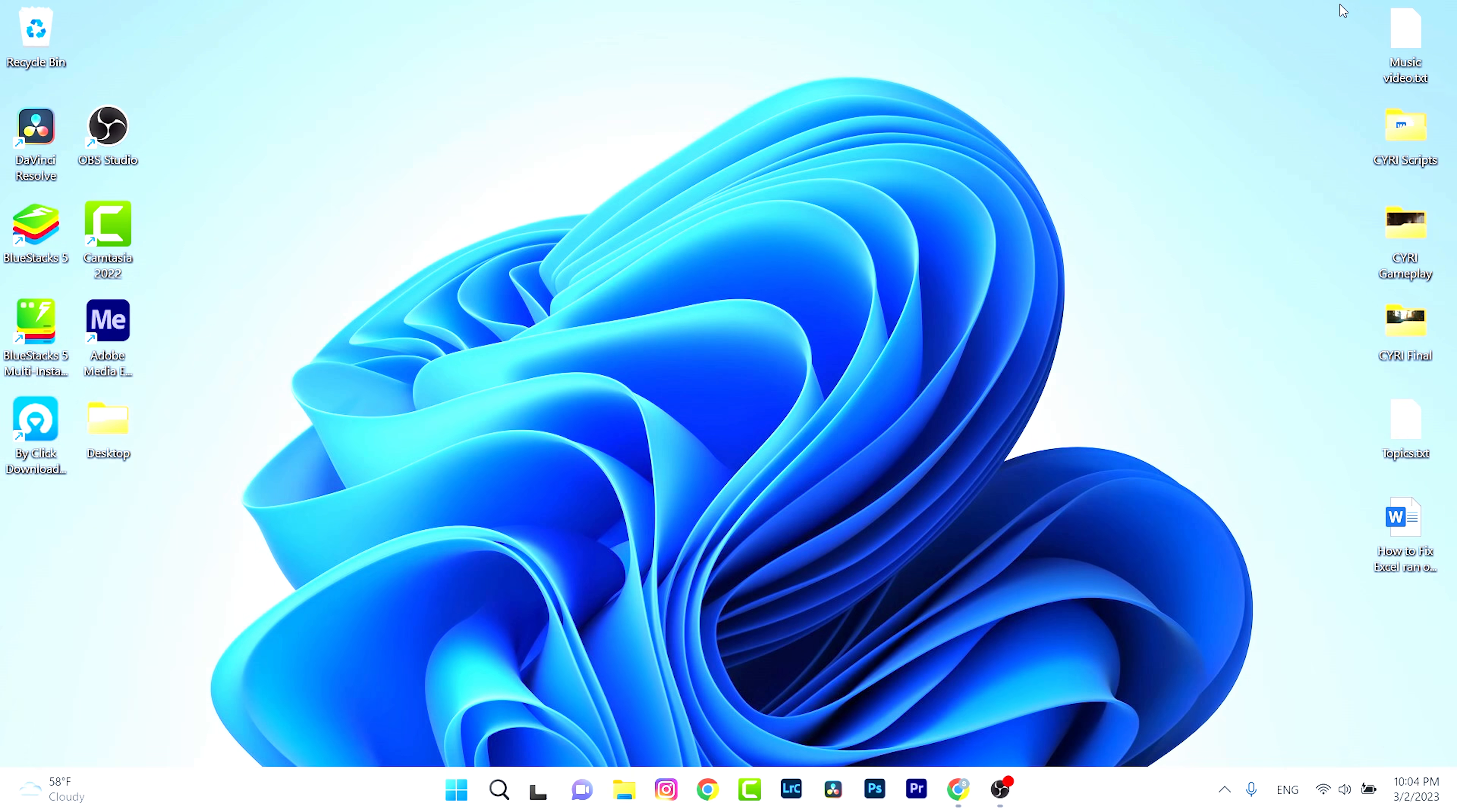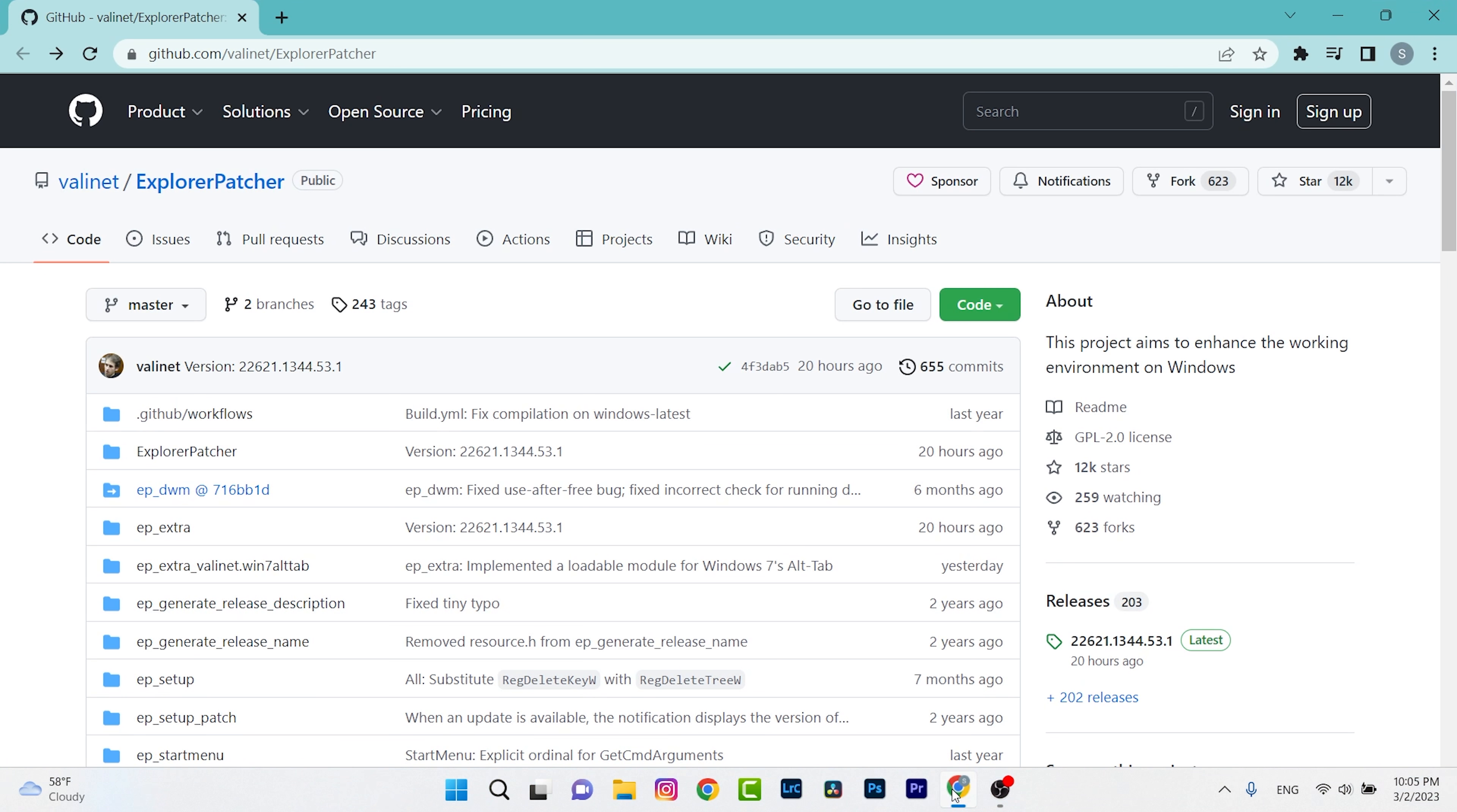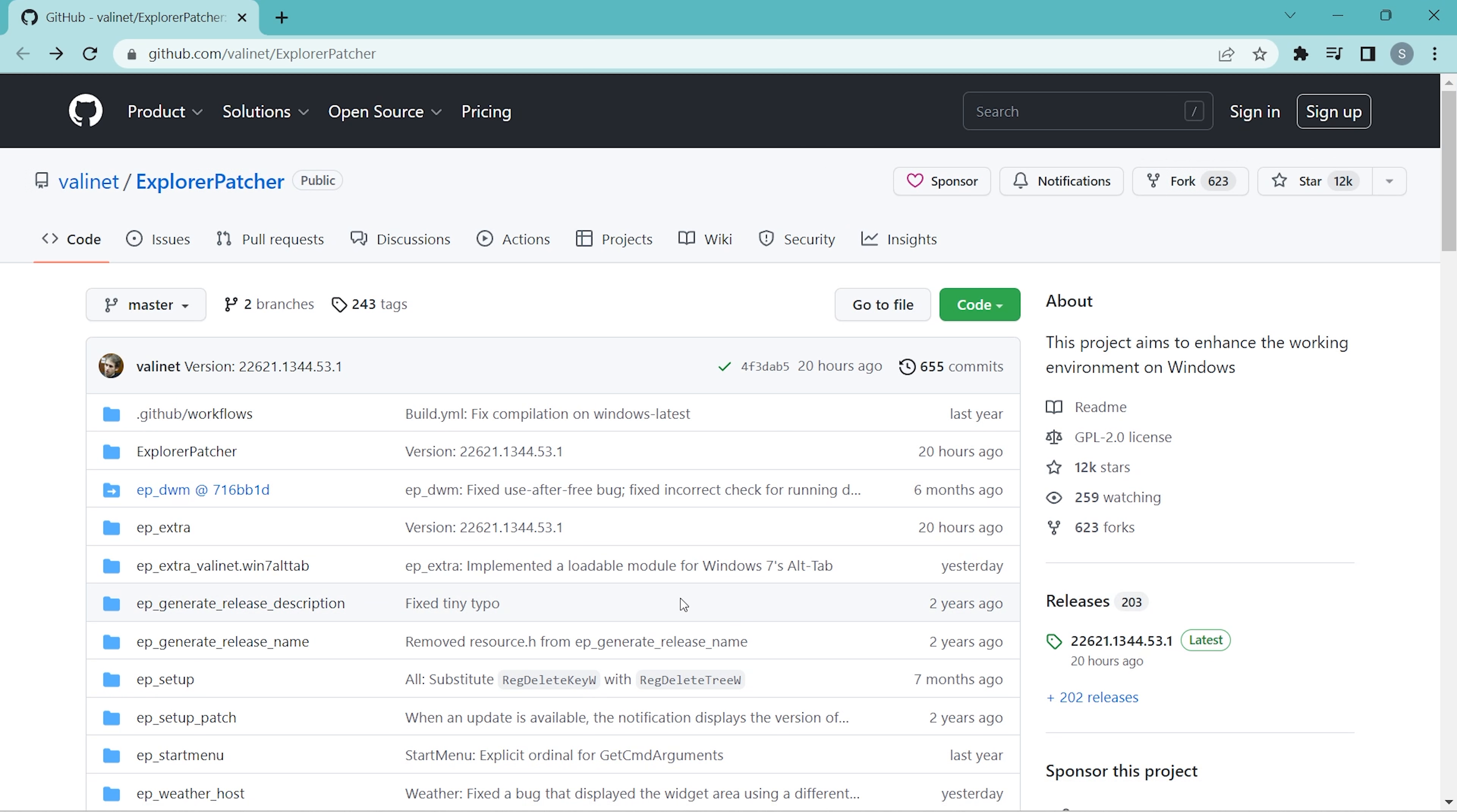Without any delay, let's begin. First of all, we need to download a software called ExplorerPatcher and I'm going to show you how to download it. First of all, go to this website which is GitHub, and a huge thanks to Valinet for this software.